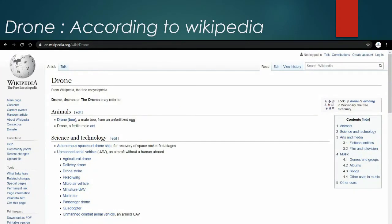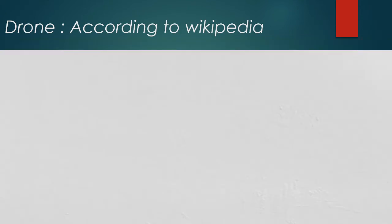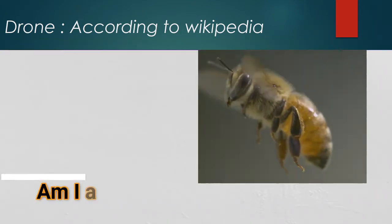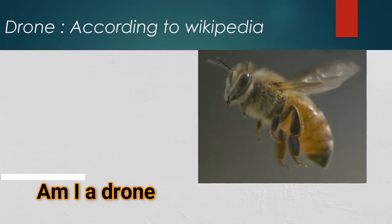Okay, so the term drone is not really all that descriptive. Technically, anything remotely controlled or pilotless can be called a drone. Even male bees are classified as drones.